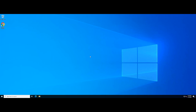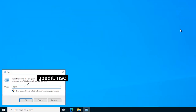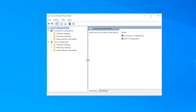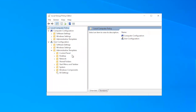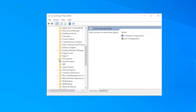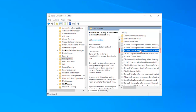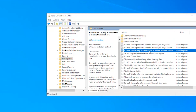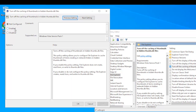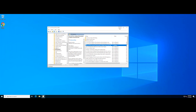Simultaneously press the Windows and R keys and enter gpedit.msc. In Group Policy Editor, follow this path: User Configuration, Administrative Templates, Windows Components, File Explorer. Double-tap the following option. Change its setting to Enabled. Then click Apply and press OK. The PC will now implement the changes.